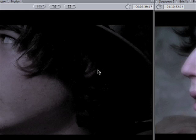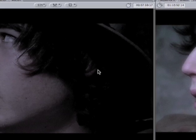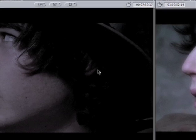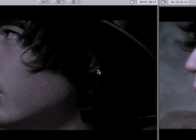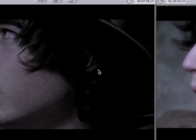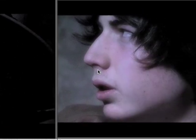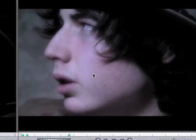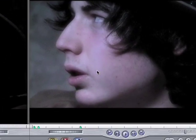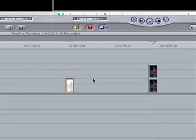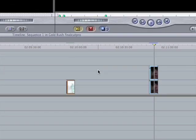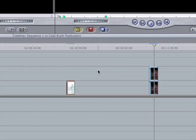Hi guys, my name is Mike and welcome to this Real Clever Tutorial where I'm going to be showing you how to create a cinematic look in Final Cut Pro. Now there's plenty of ways that this can be achieved and there's lots of third party plugins out there that will give you a similar effect, but I'm just going to be using the default tools that we have in Final Cut Pro.